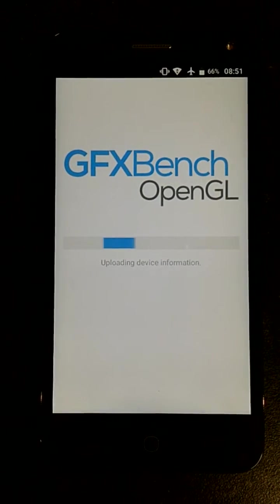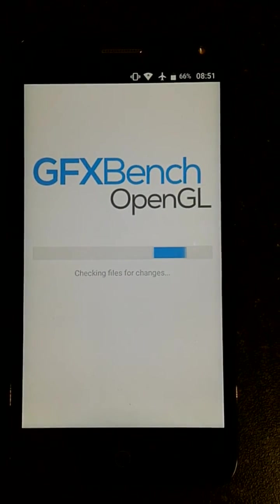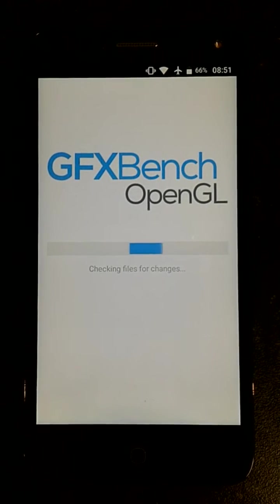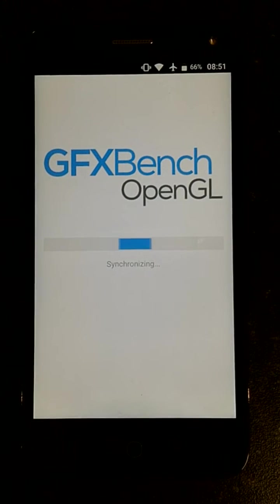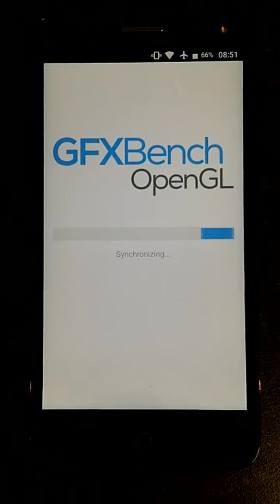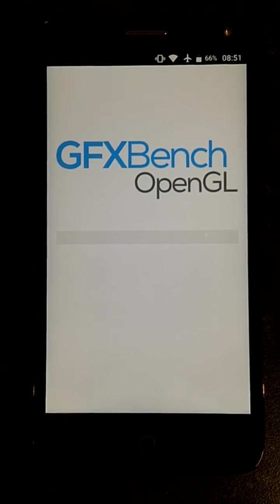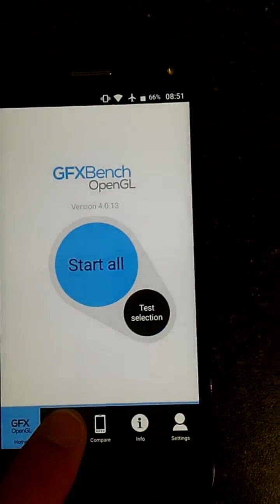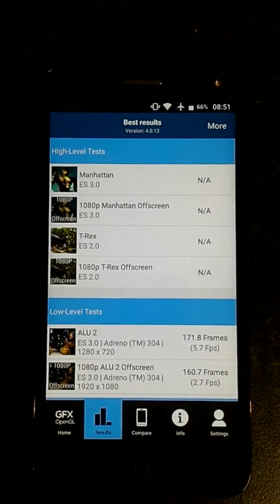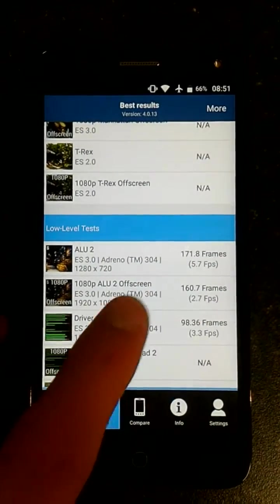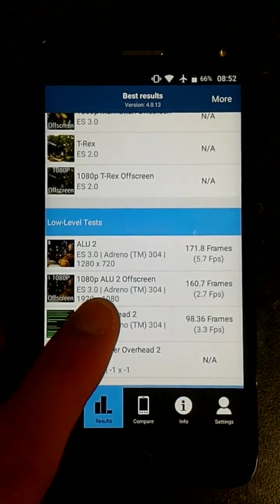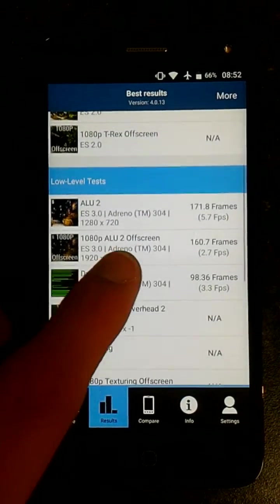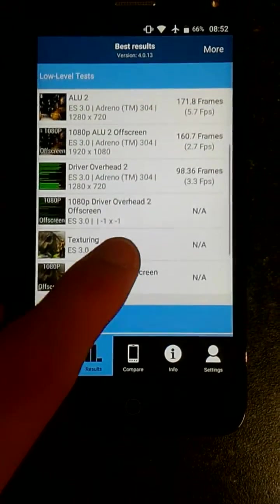The last benchmark we'll have a look at is GFXBench. I've already run this benchmark. This will give us an idea of how it runs in terms of graphics, playing games, and frame rates. As you can see there, we're running at 5.7 frames per second, 2.7 frames per second for 1080p off-screen, driver 3.3 frames per second. That's very, very, very low.